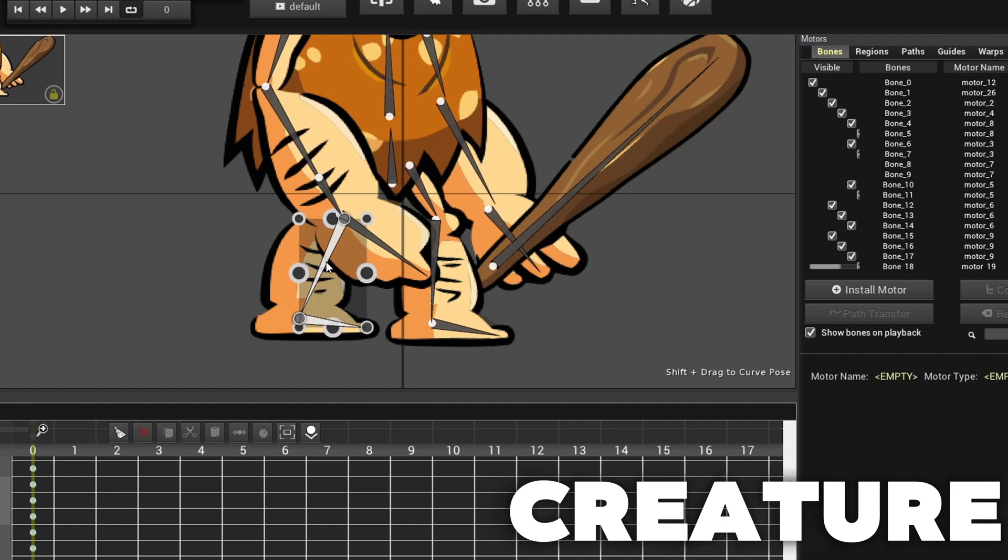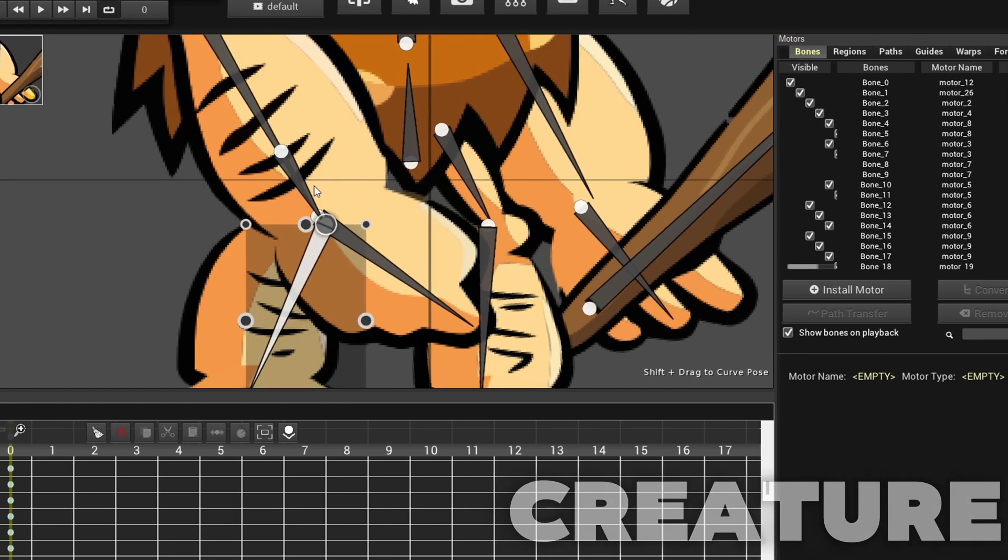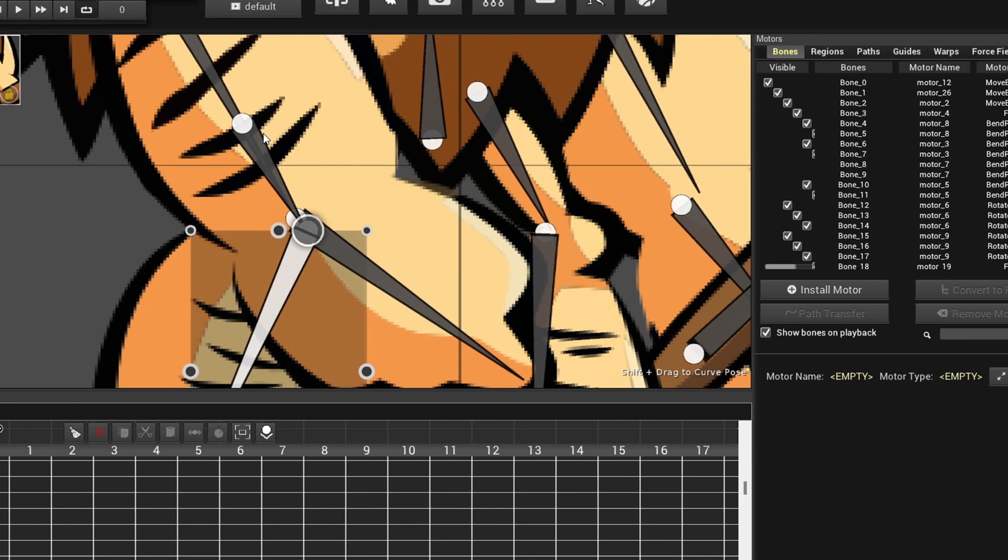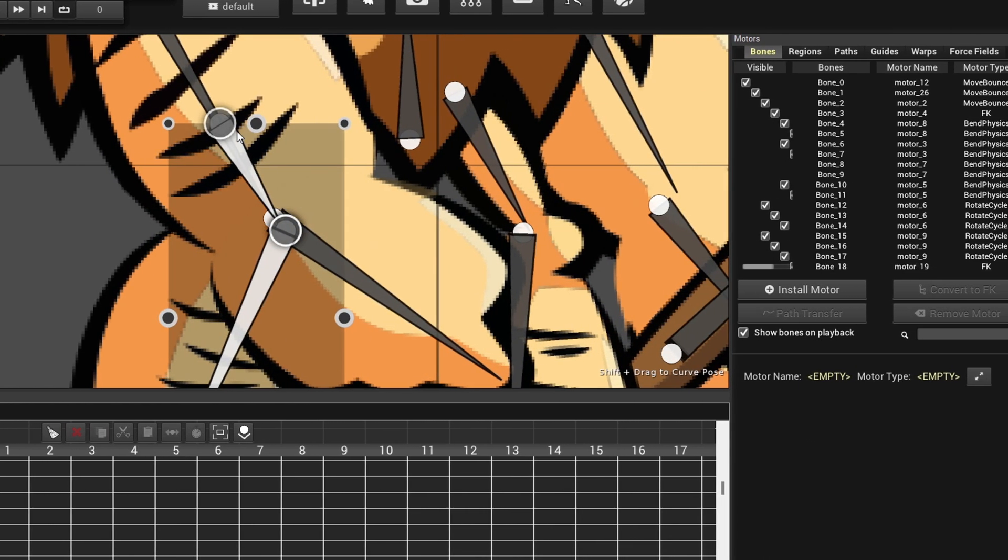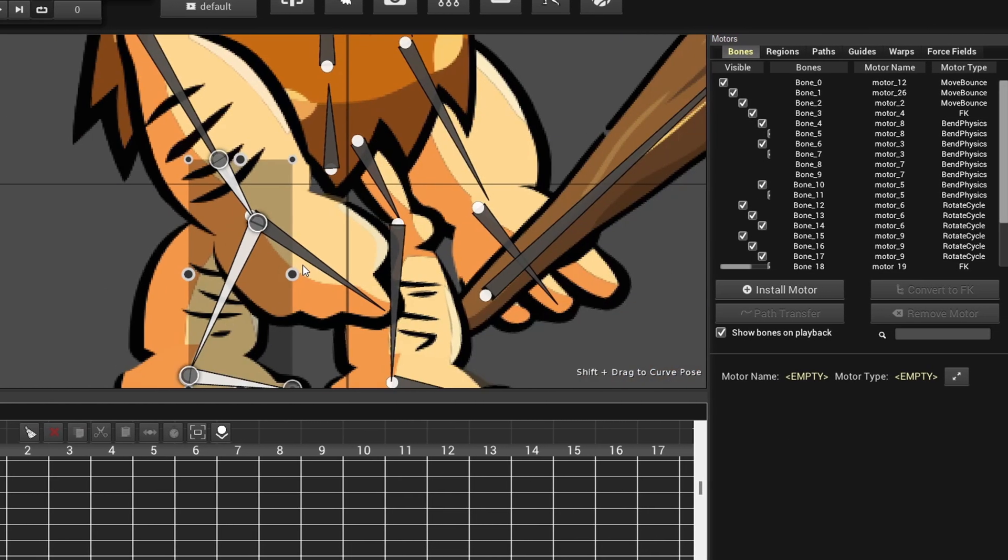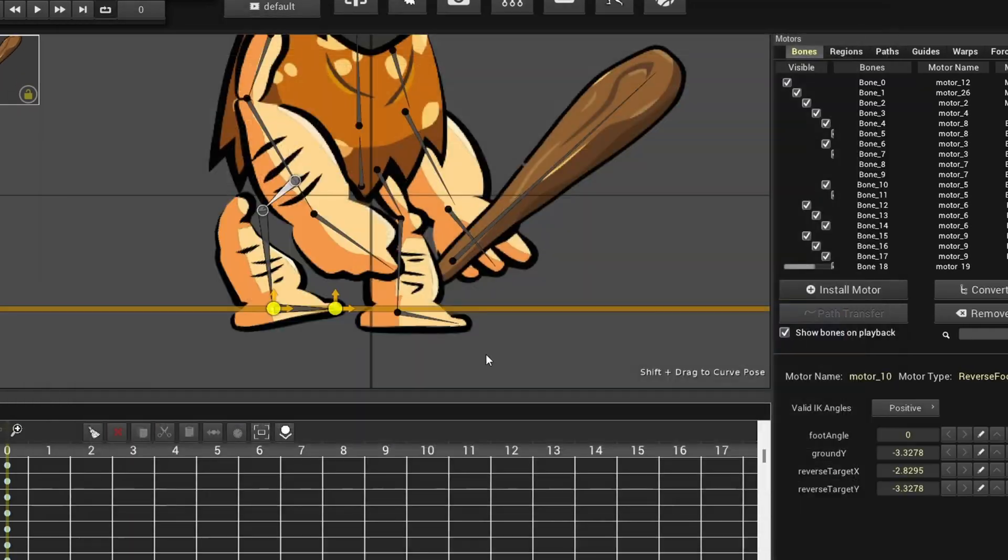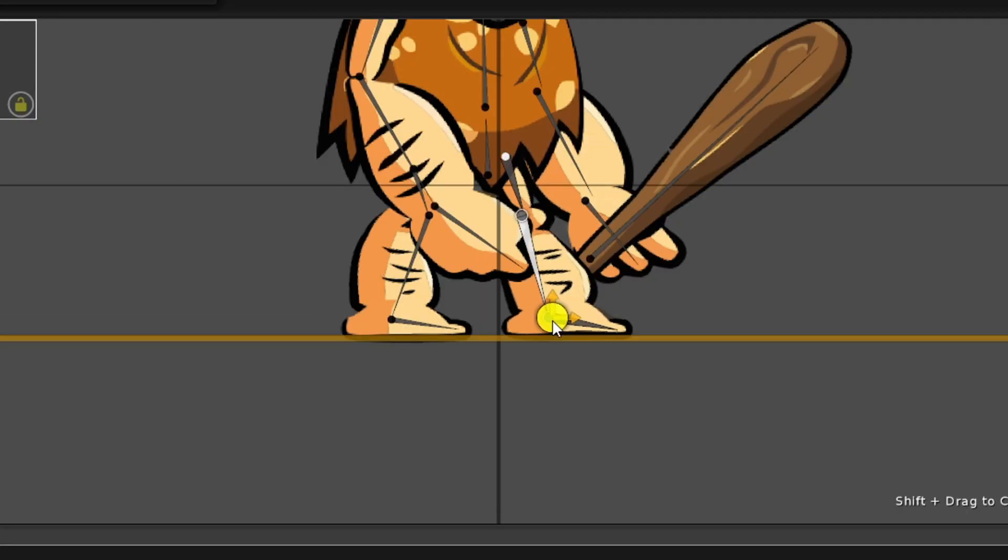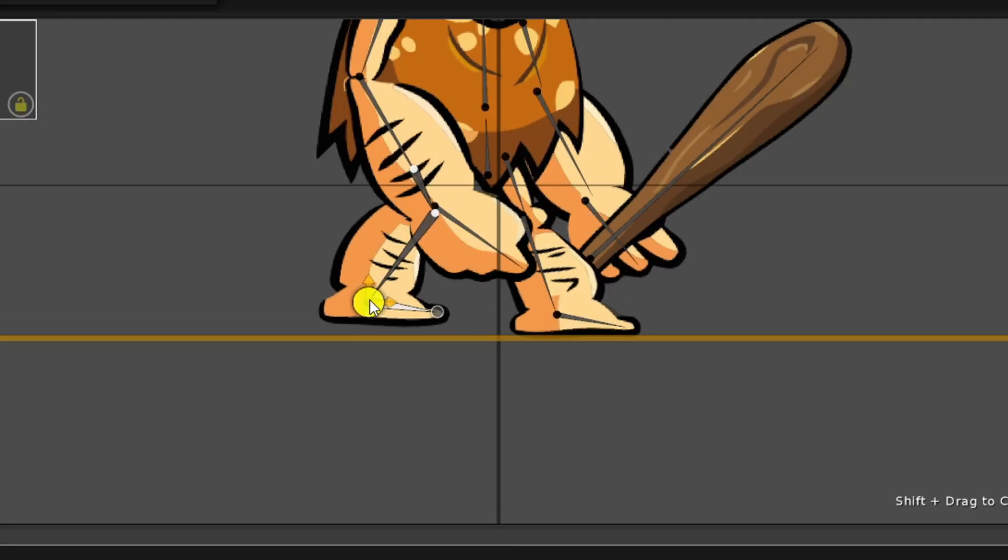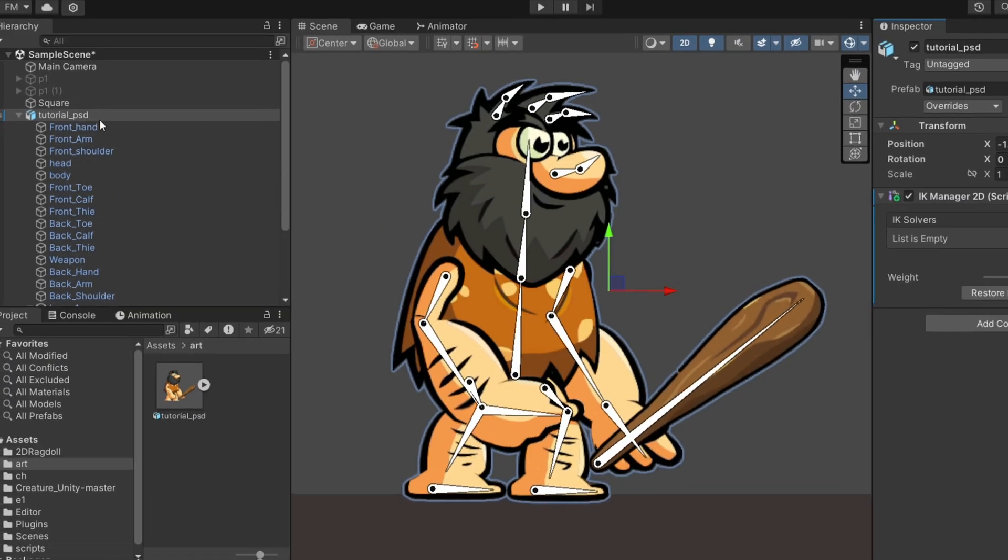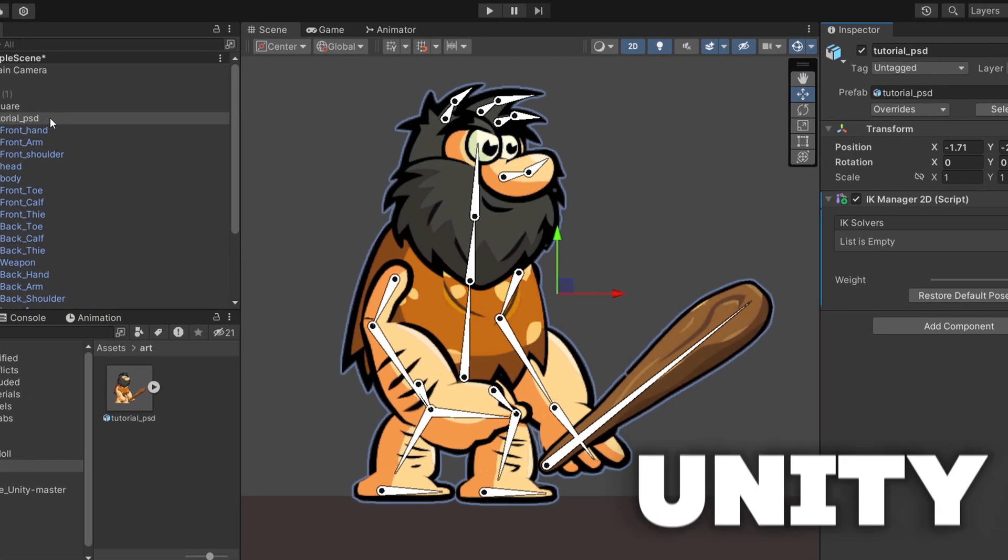Now in both Unity and Creature, you can add IK or inverse kinematics to any number of bones. However, Creature has the upper hand here. In Creature, you simply select the bones where you want to add inverse kinematics, add the IK motor, and you're done. You can immediately start moving bones using IK.